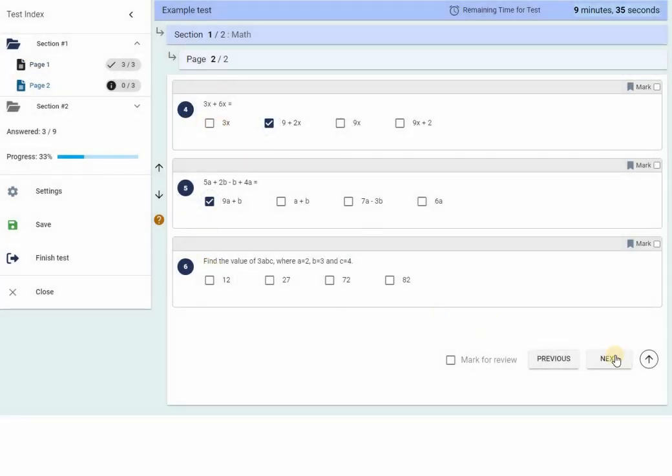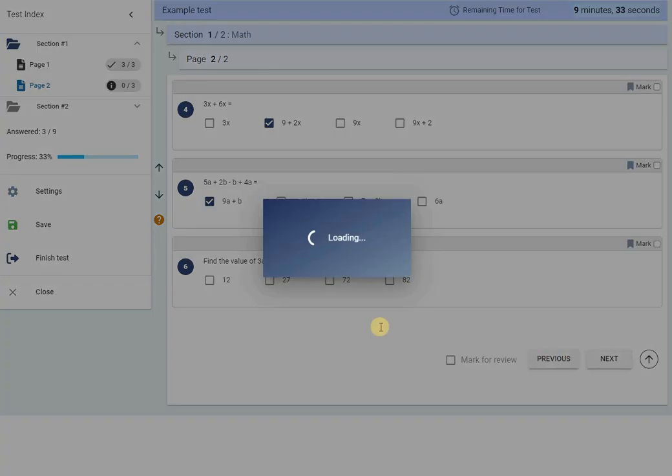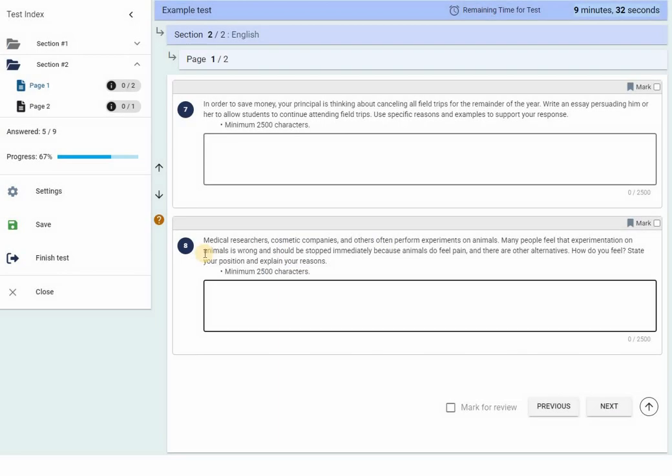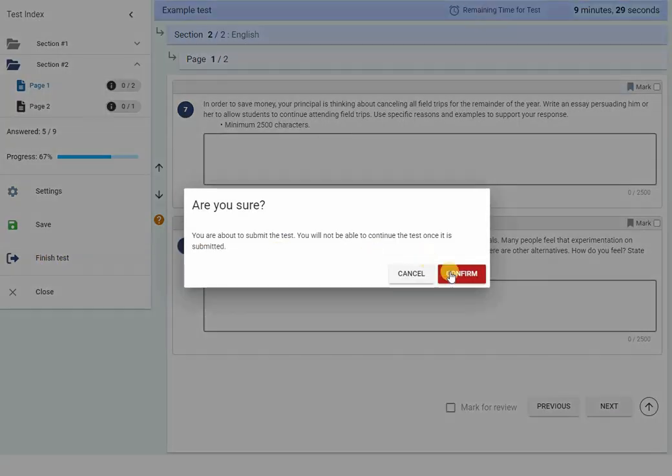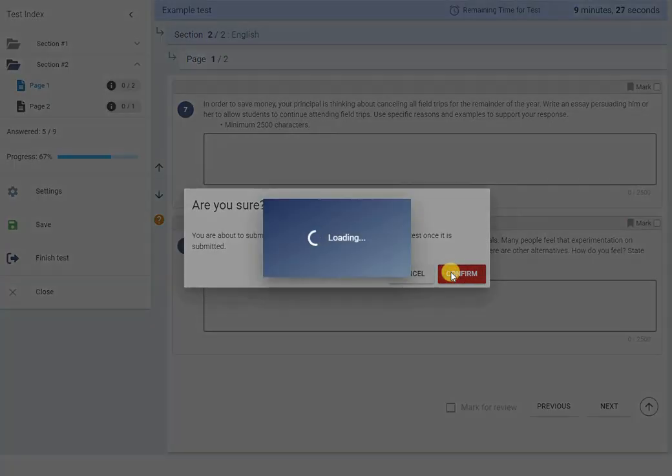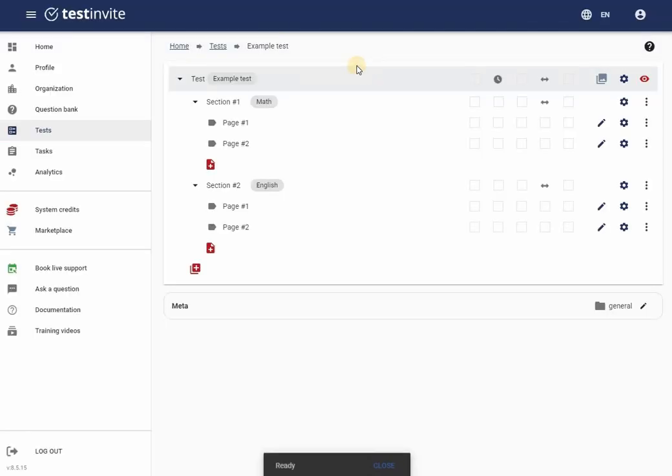Our test appears to be working well. The test editor has many more features and settings, which we will cover in future tutorials. Thank you for watching, and I look forward to exploring more features of the test editor in another video tutorial.